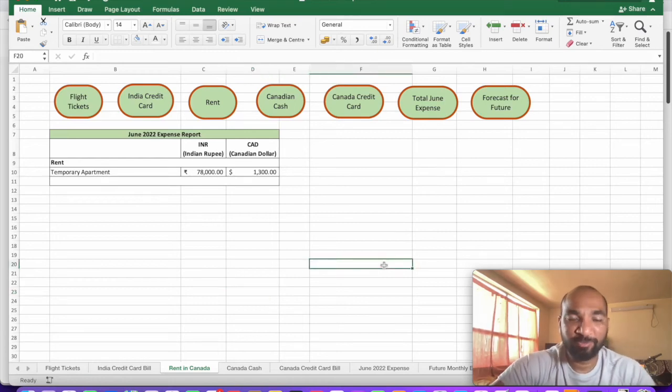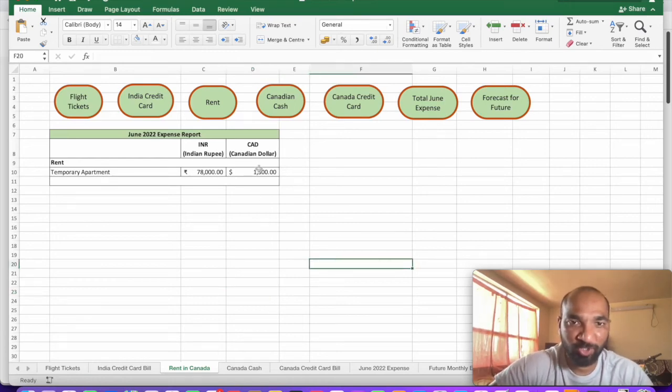Yeah, so this is the rent which I have paid, it's like almost $1,300 or like 78,000. Hello beautiful people out there, welcome back to my channel Rami Stories. So here I am back with a new interesting video and this video is all about money, how much money I spent in the month of June.